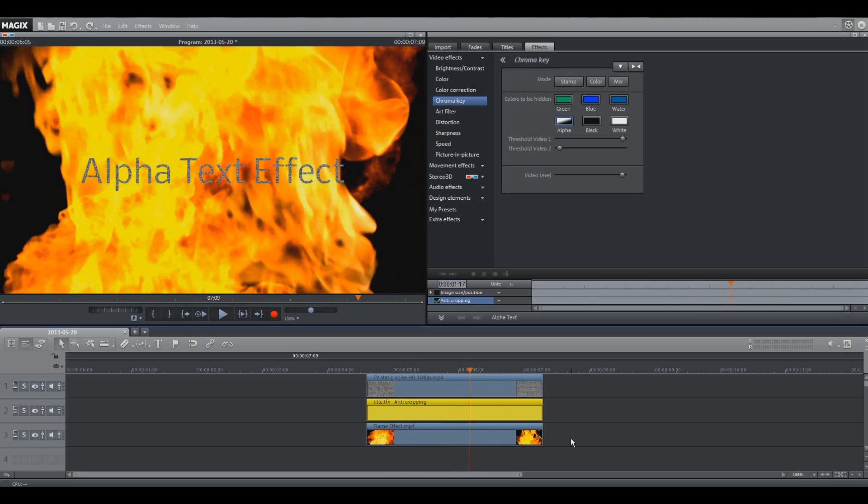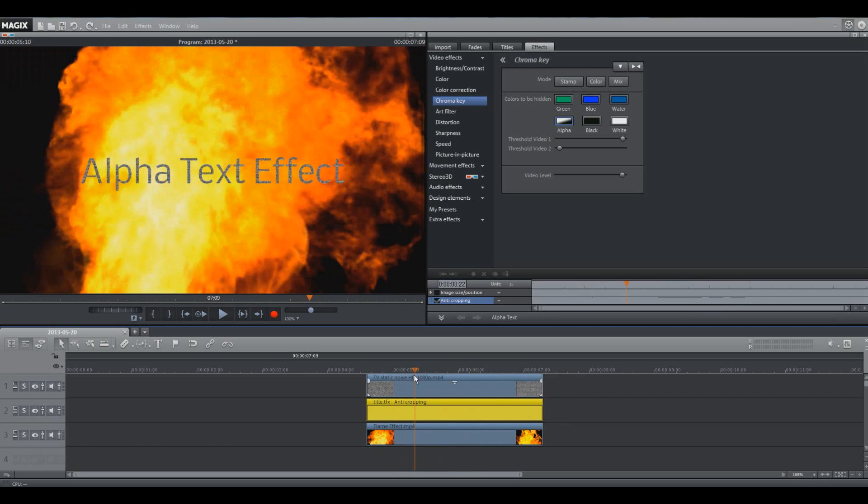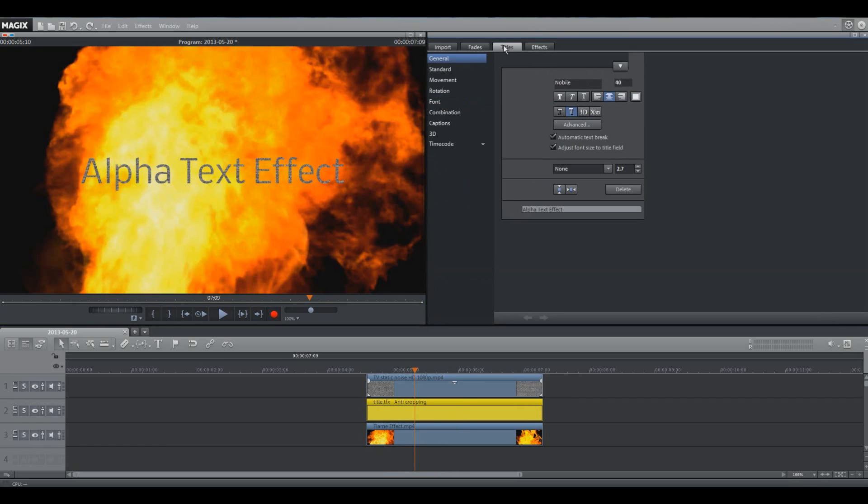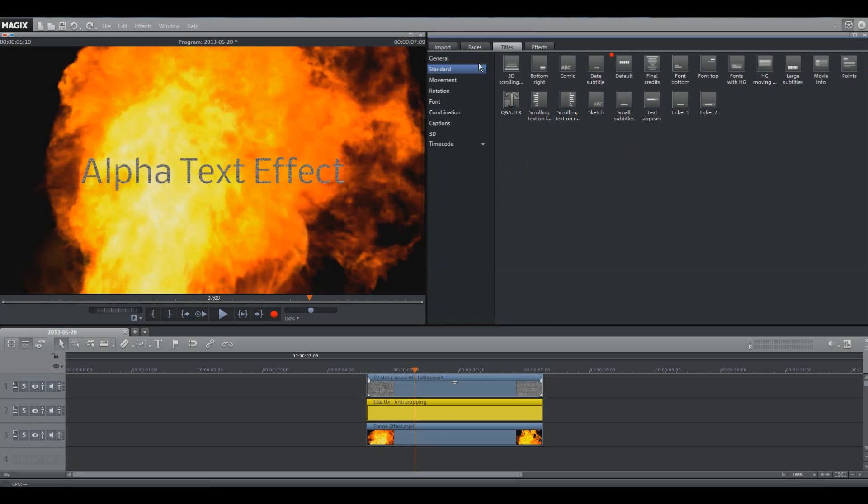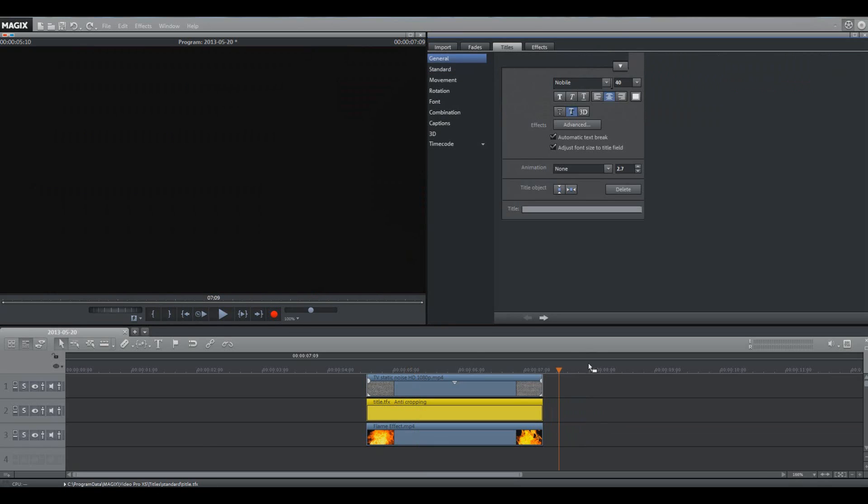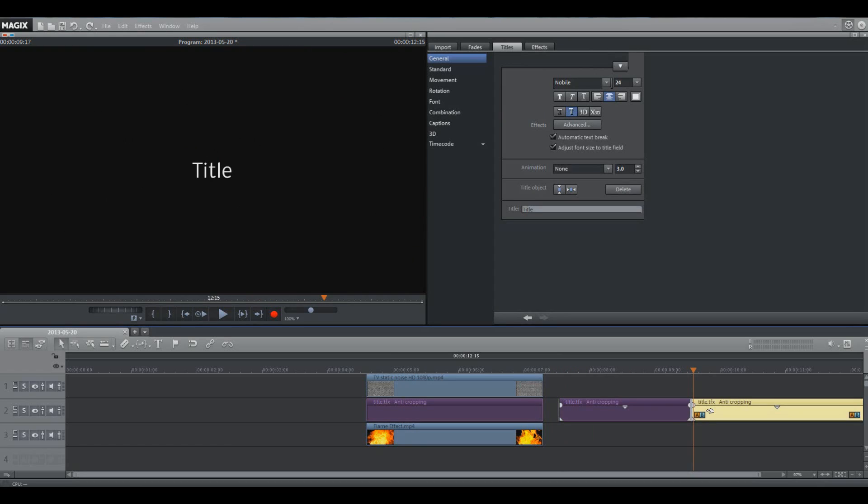Yeah, I don't know why I'm spazzing out there. So that's pretty much it. However, we can also do some pretty cool things. We can fool around with the alpha text a bit more.